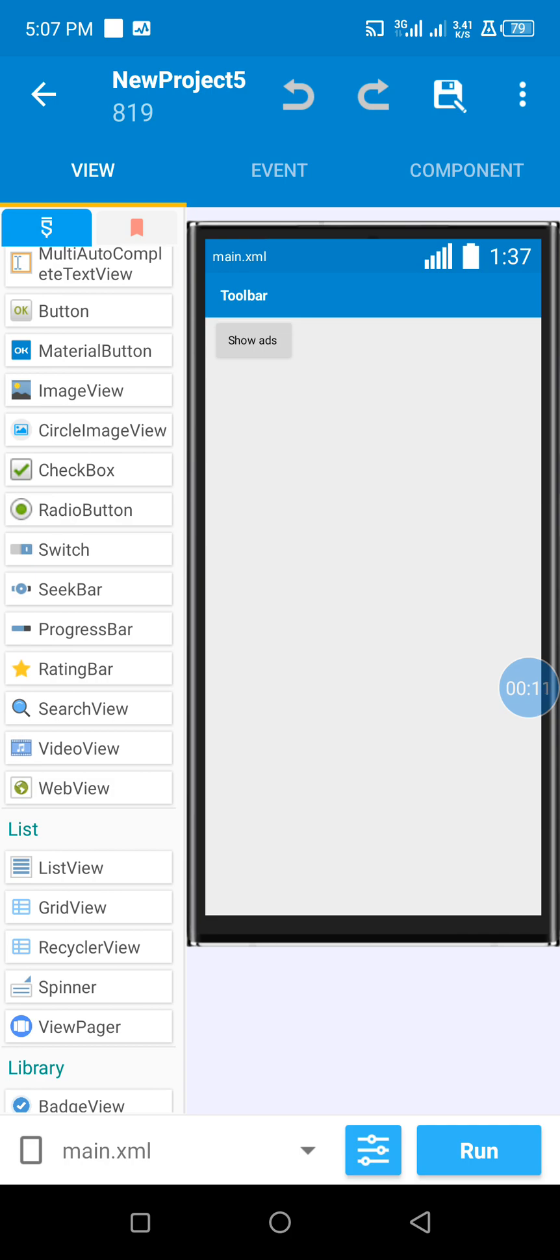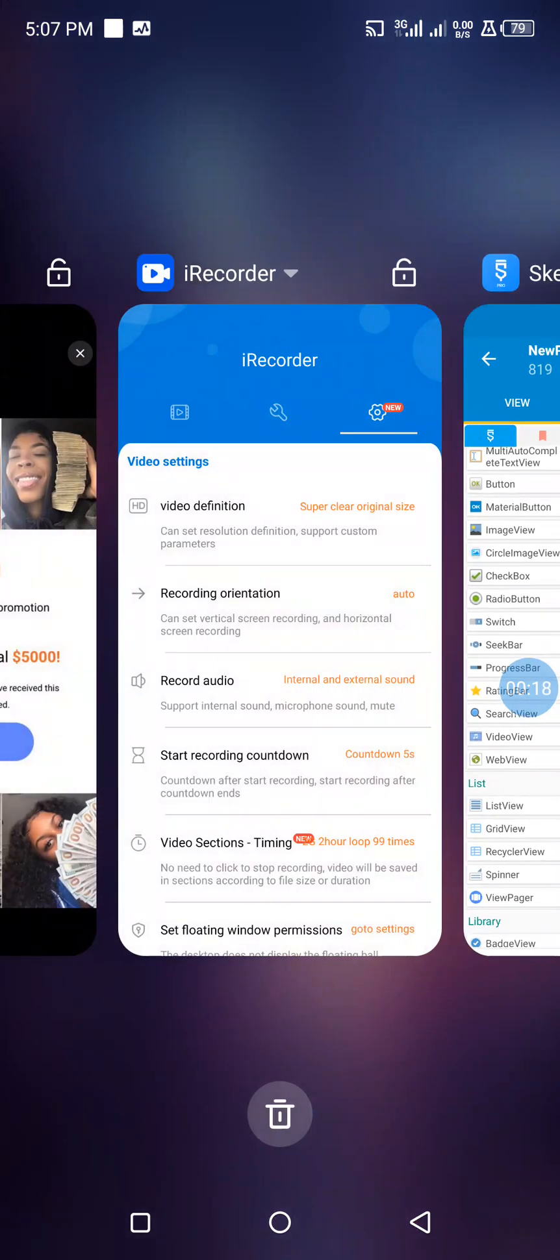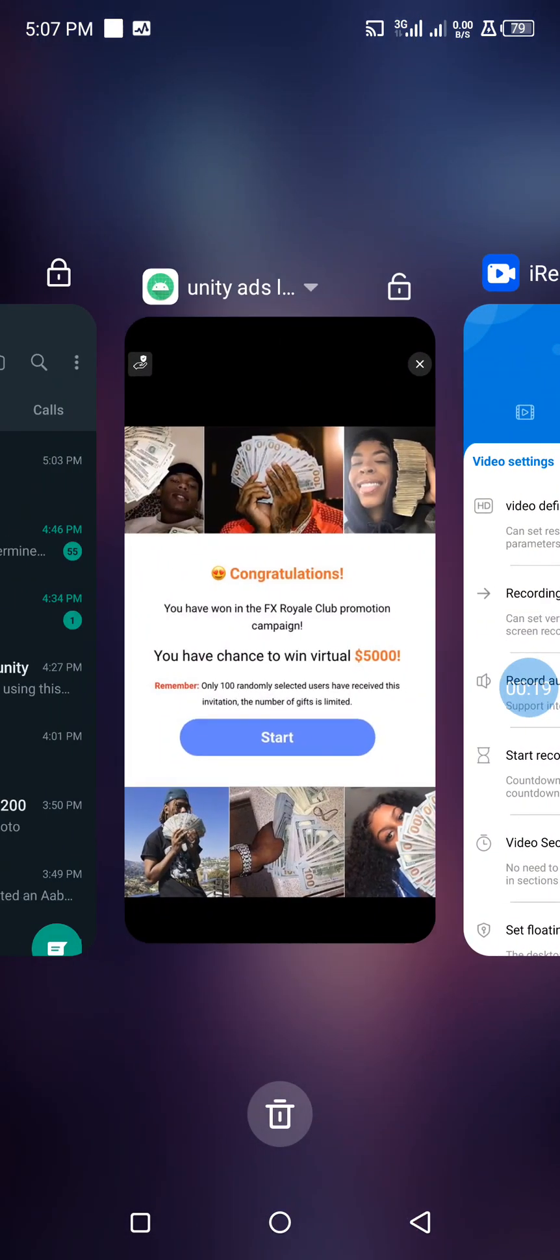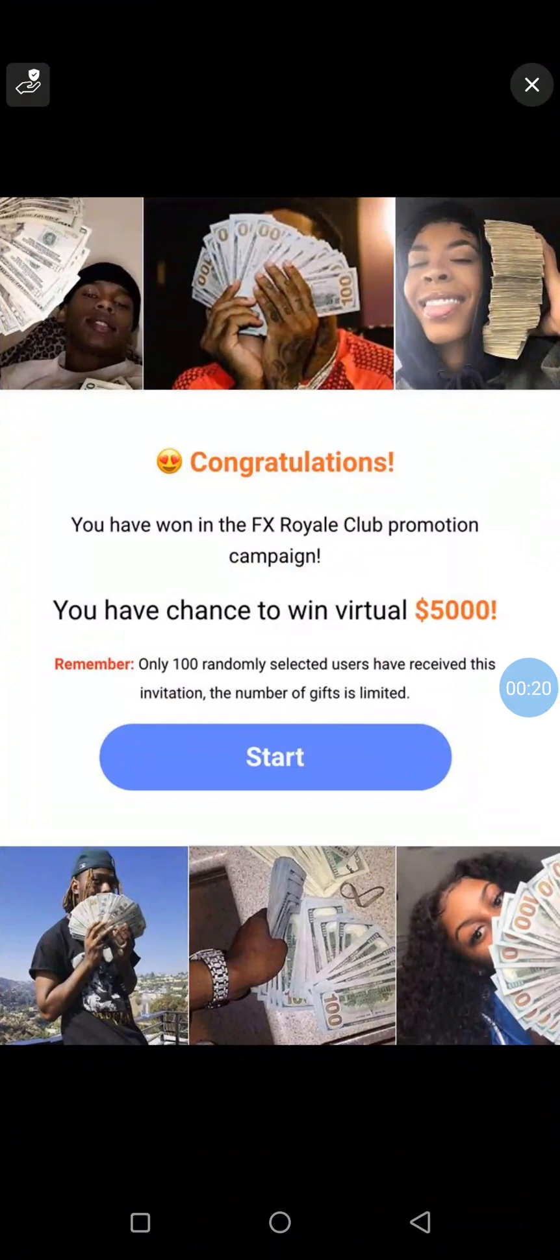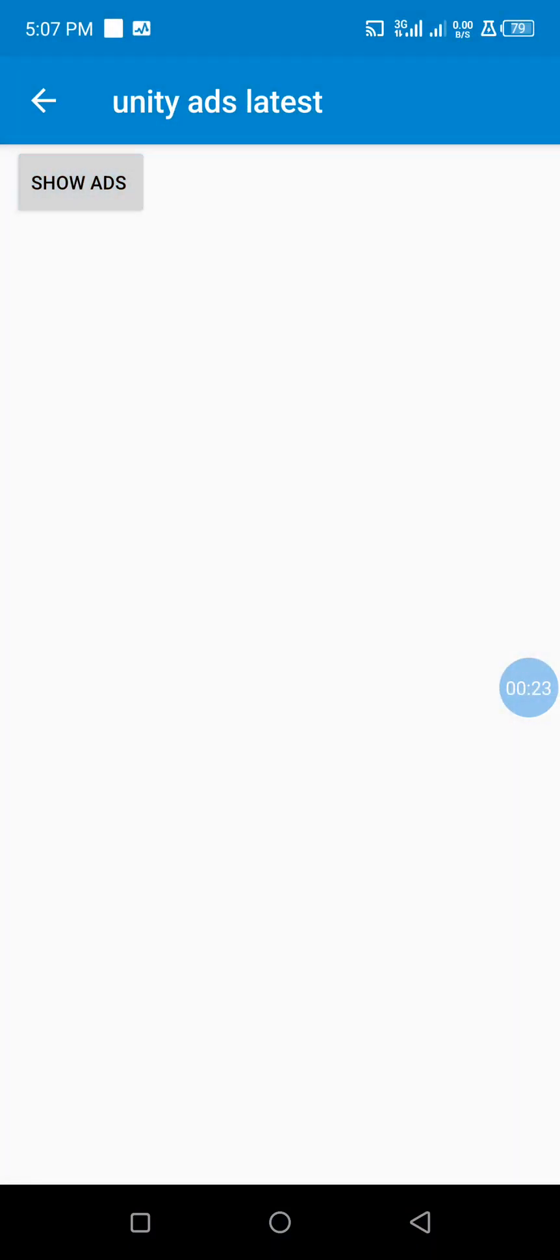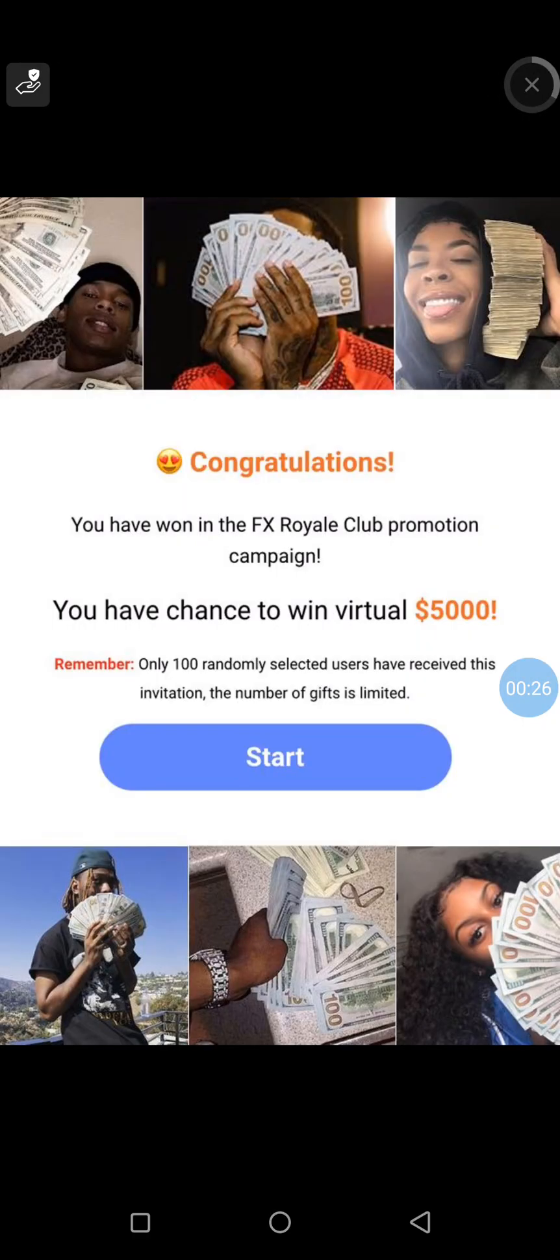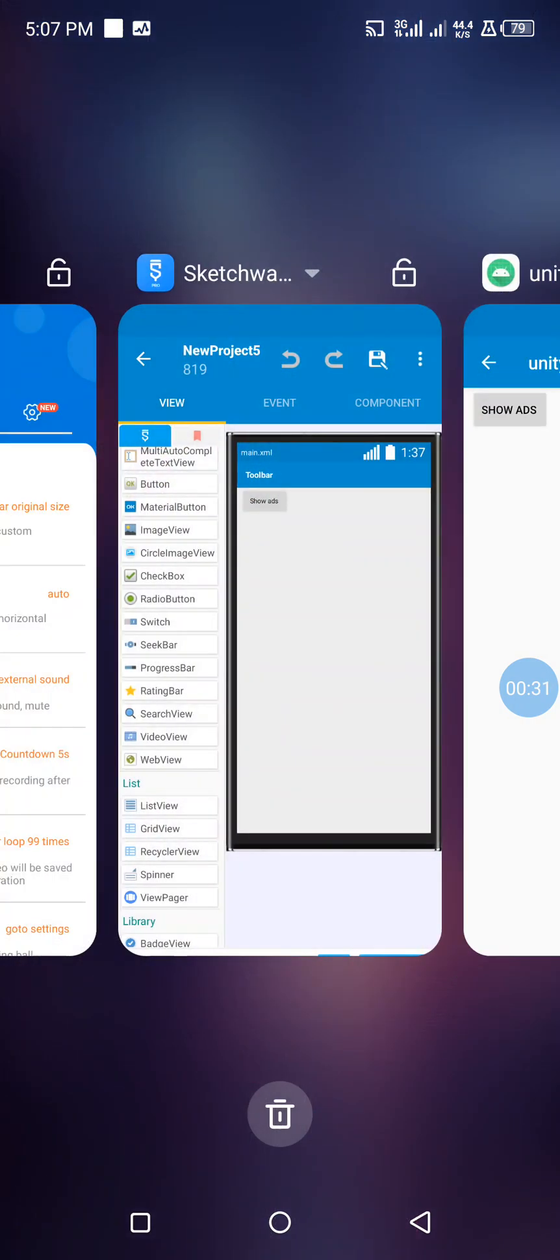So this is the project. When I click on show ads button, it will show our ads. As we can see, it shows our ads. Let's do this quickly in Sketchware.